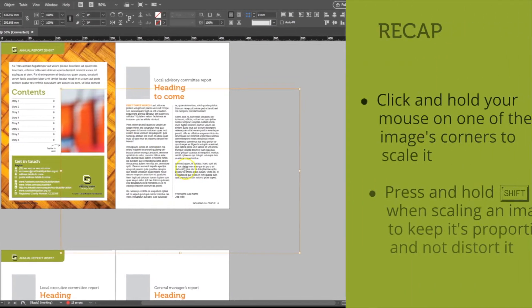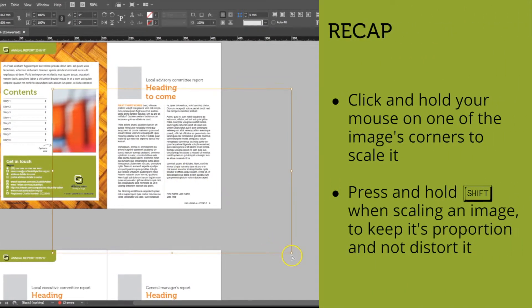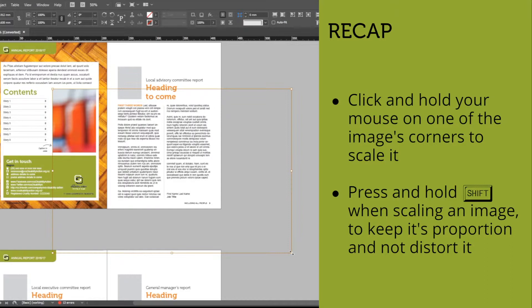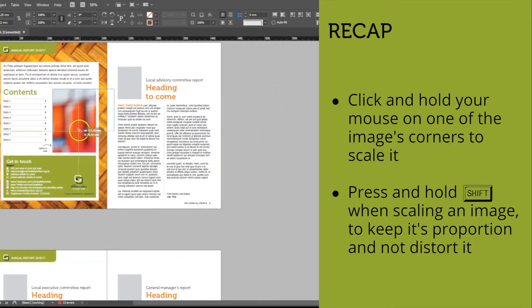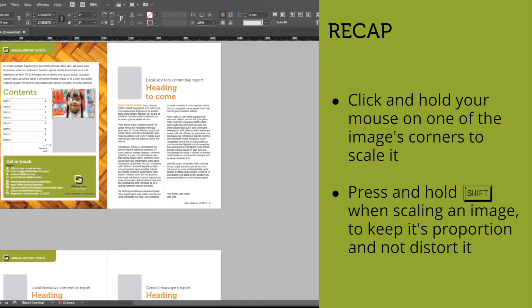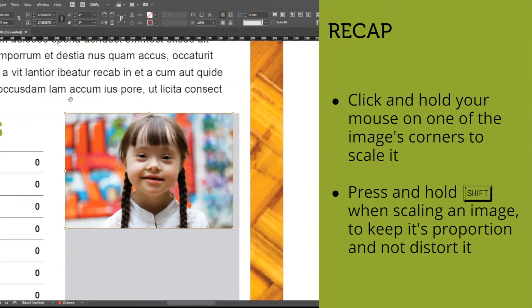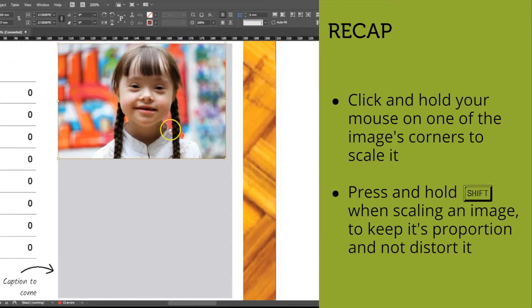You could just scale the image by clicking and holding the bottom right corner, without forgetting to hold down the Shift key to keep the proportions. Once you have scaled the image down, zoom in to do the fine-tuning and your picture has been placed.